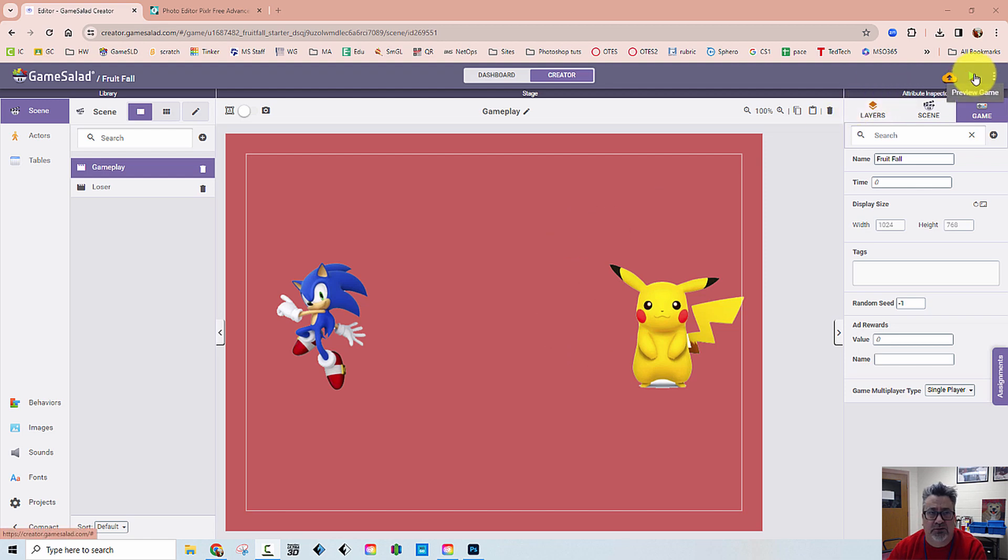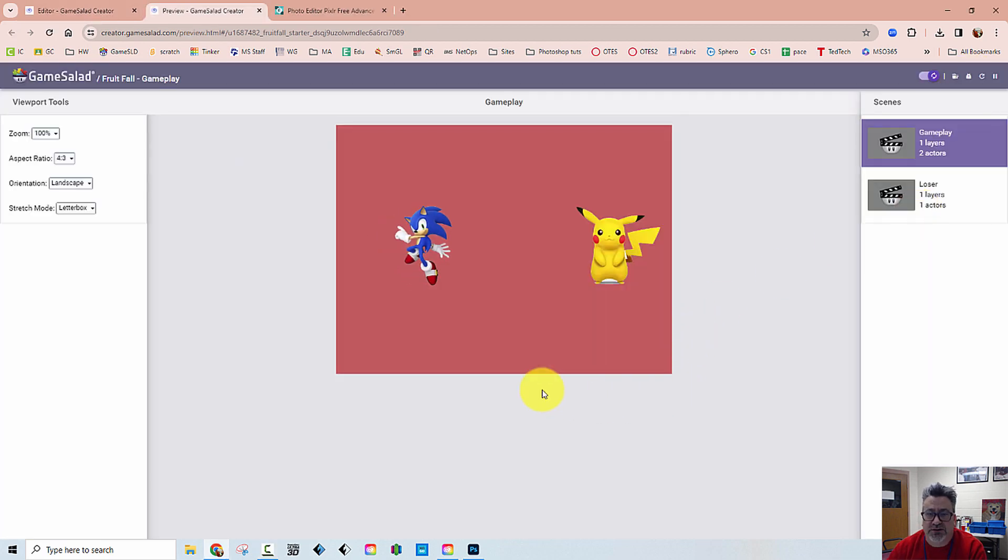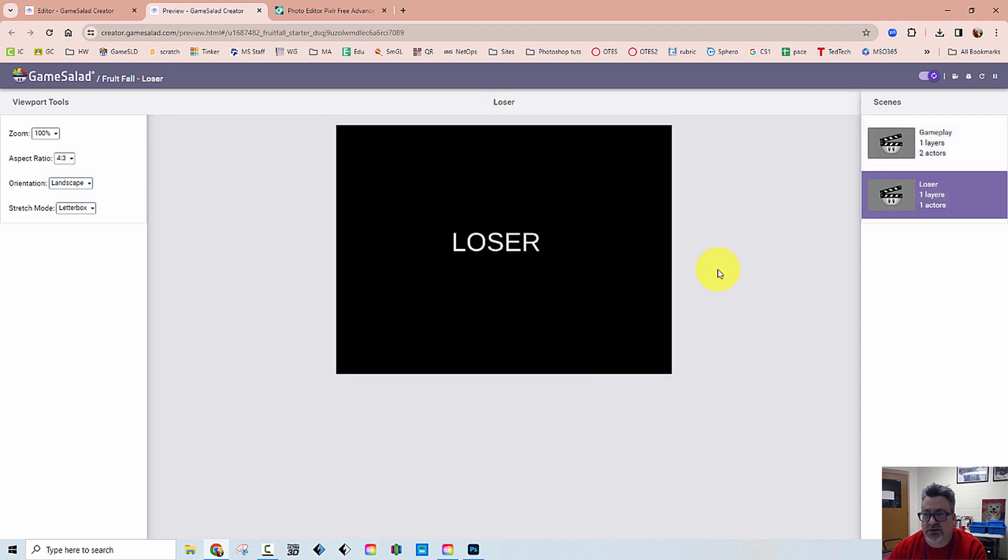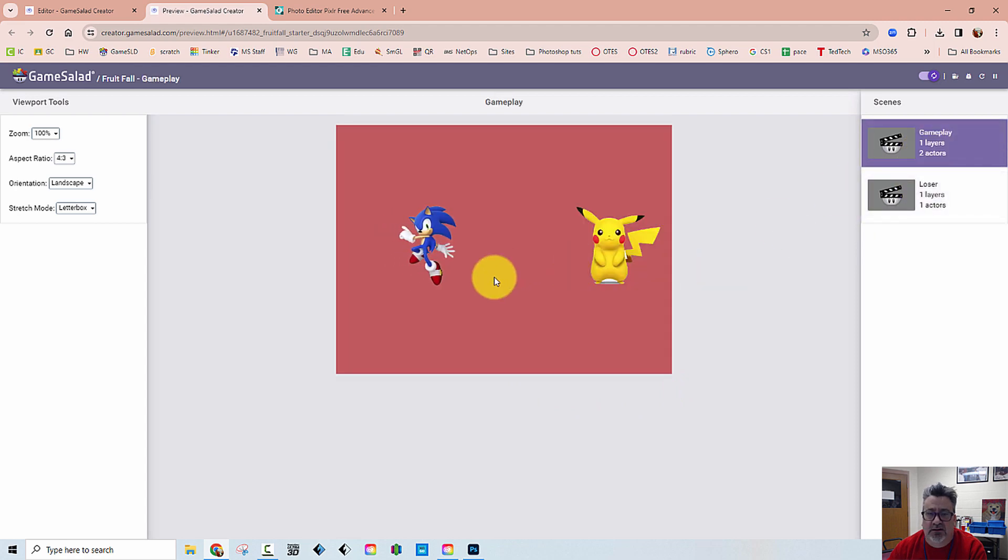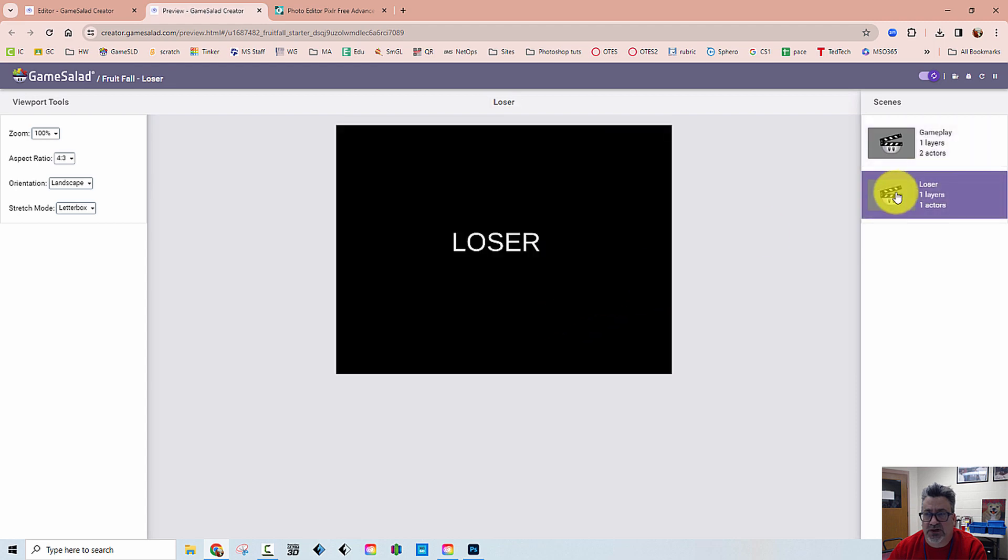So I'm going to preview it right now and watch carefully because Sonic is not actually going to touch Pikachu, the game is going to end early, they don't actually come in contact with each other.